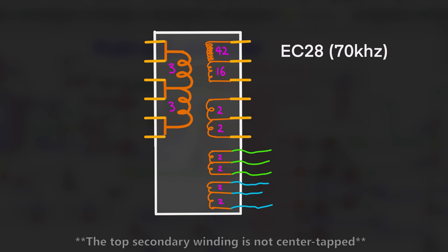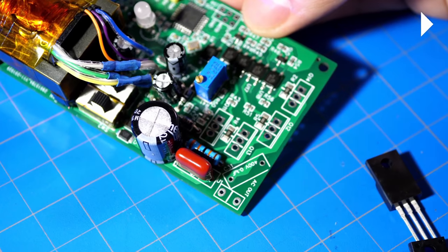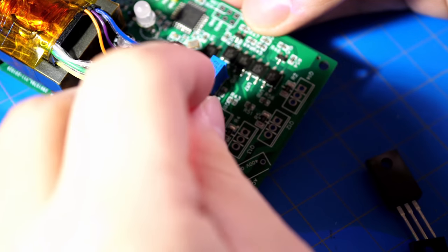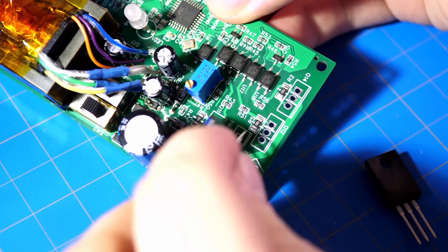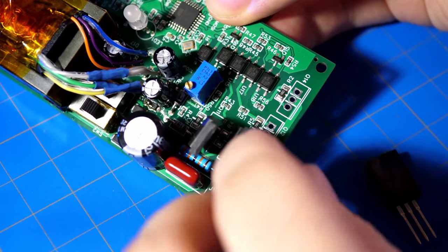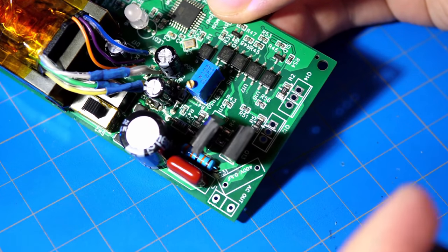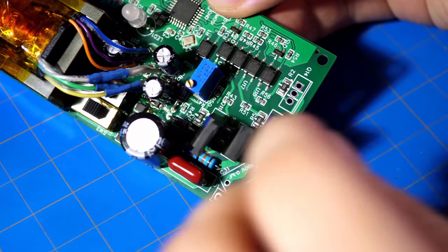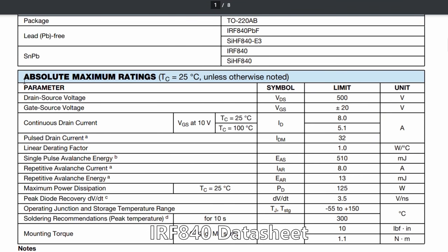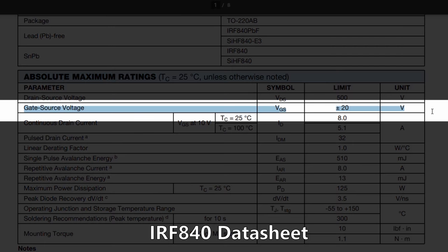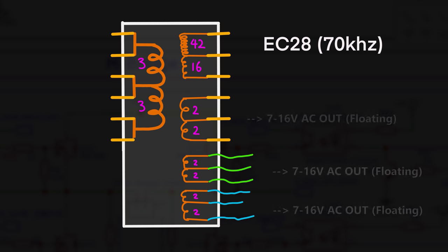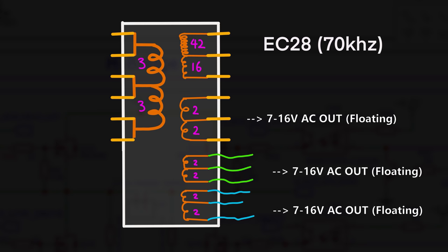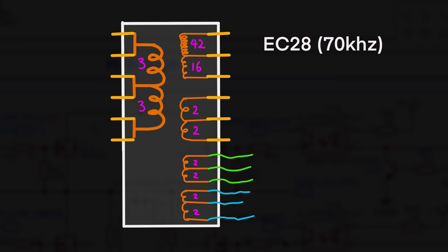And this is because that to drive the MOSFETs, we cannot use the high voltage DC, as the maximum voltage on each MOSFET gate can only be around 20 volts. The three center tapped windings on the secondary is to supply the 10 to 20 volt voltage for the gate of the MOSFET. All the secondary center tapped windings are 2 by 2 turns to keep the voltage low. However, the high voltage winding ratio is much more nuanced than that, and it is given by this formula.